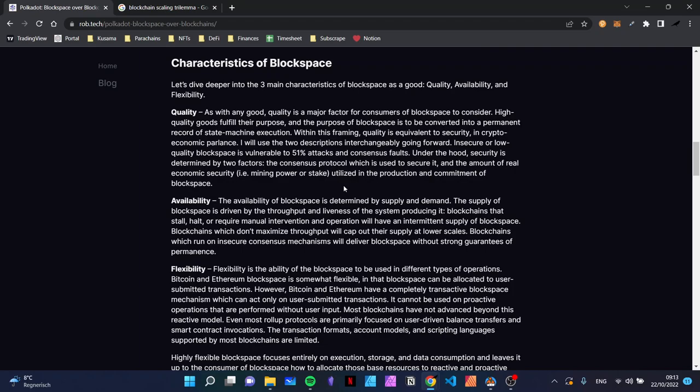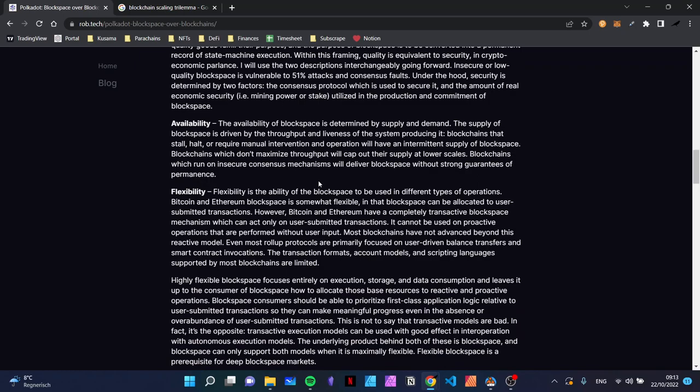Now let's go into the next characteristic: availability. The availability of block space is determined by supply and demand — how much block space is made available and how much demand there is. The supply of block space is driven by the throughput and liveness of the system producing it. Liveness means: is it live continuously? Blockchains that stall, halt, or require manual intervention will have an intermittent supply of block space. Blockchains which don't maximize throughput will cap out their supply at lower scales.